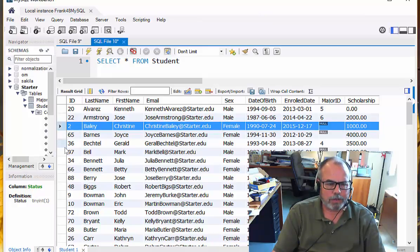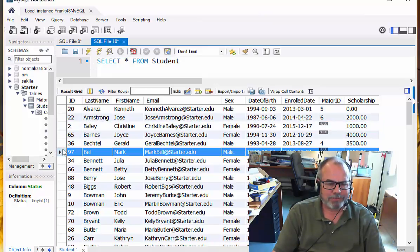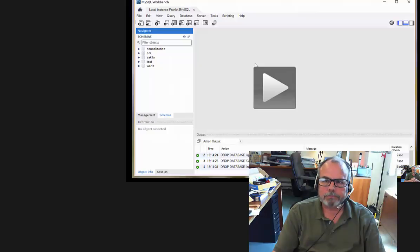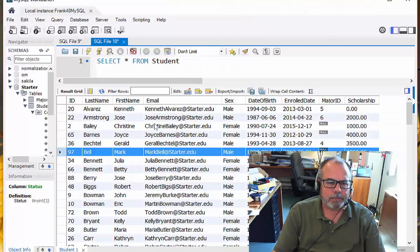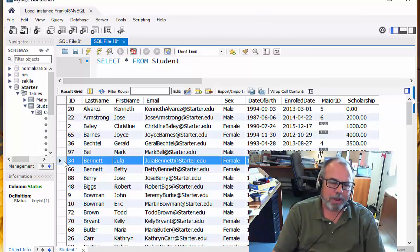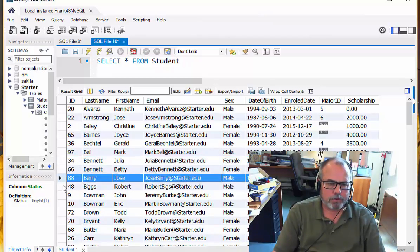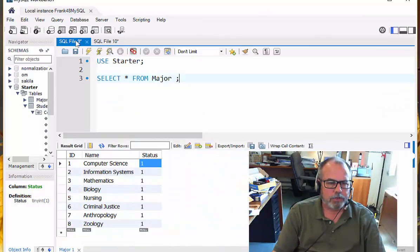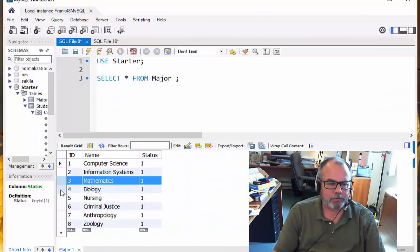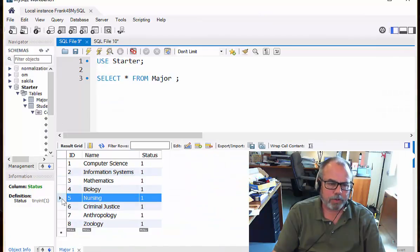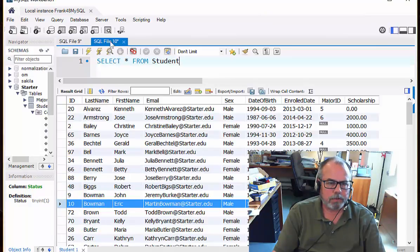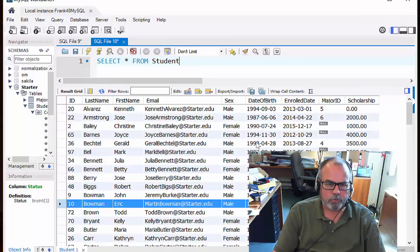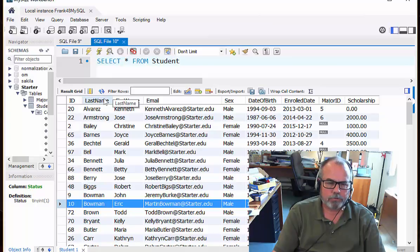Each row in a table represents a thing in the real world. In this case, it's a person out there who happens to be a student in a university. So each one of these rows represents something out in the real world. In the major table over here, each one of these represents a major out in the real world in our college situation. So that's what the rows are. They represent things in the real world. The columns, on the other hand, do one of two things.